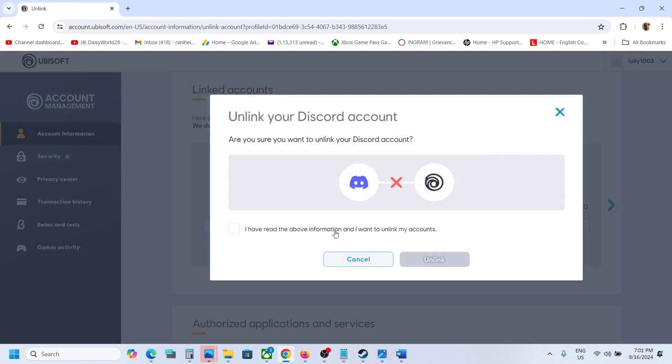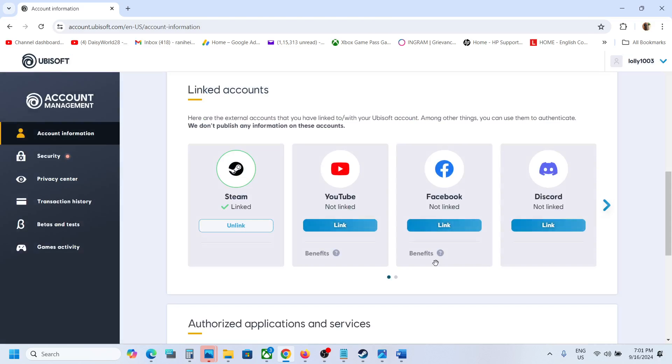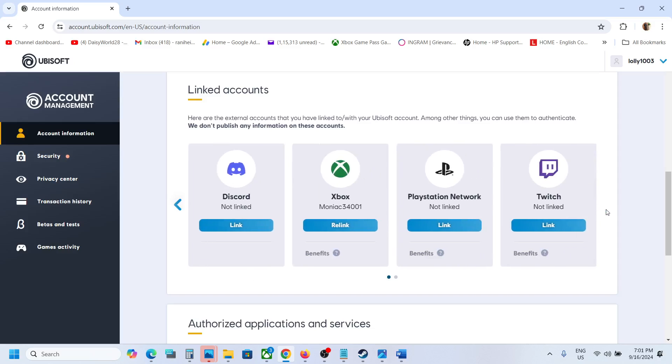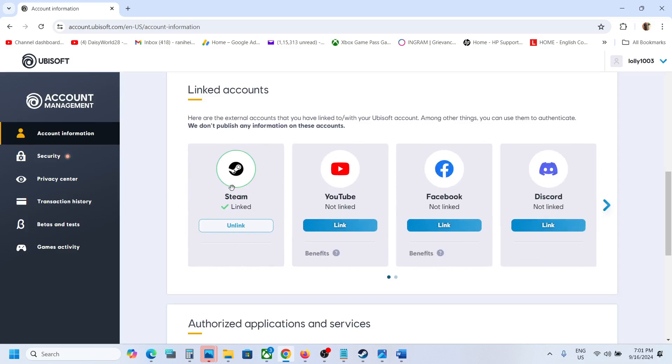I will also unlink Discord. Just keep it under three linked accounts. In my case, everything is unlinked - only Steam is linked. It's not that you only have to link Steam; just keep it below three total linked accounts.